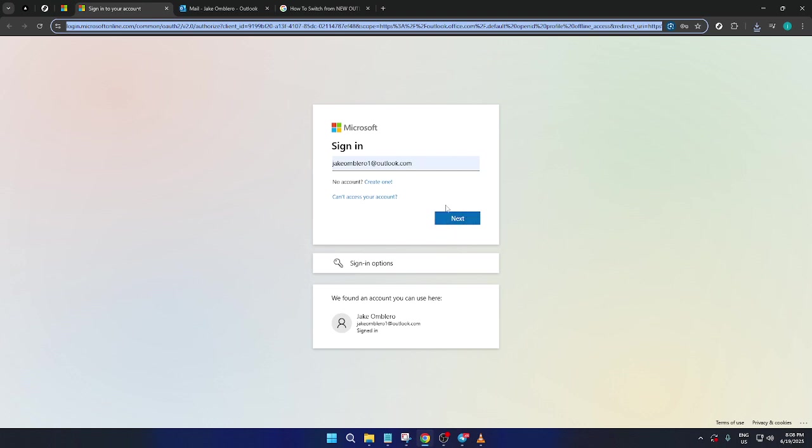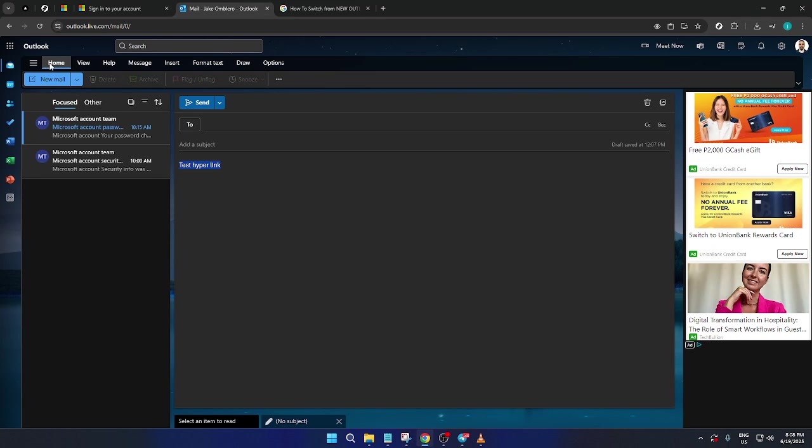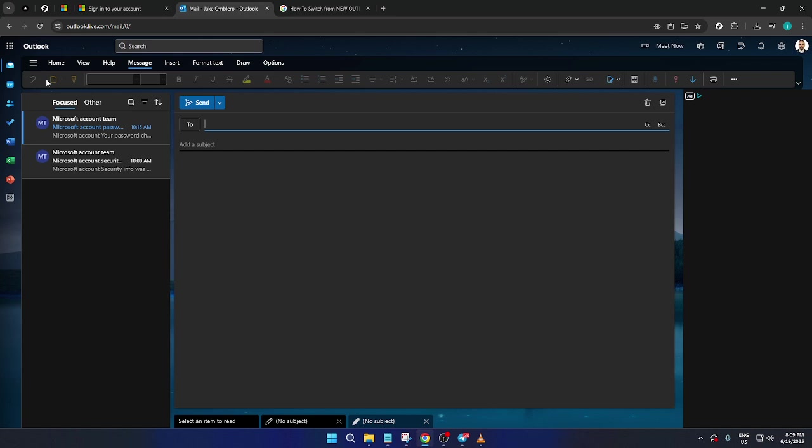Once you're signed in and find yourself on the Outlook dashboard, the next step is to start a new email. For this, look for the new email button, which is often situated at the top or in an easily visible spot on your dashboard. Clicking this will open a fresh email template where you can begin composing your message.